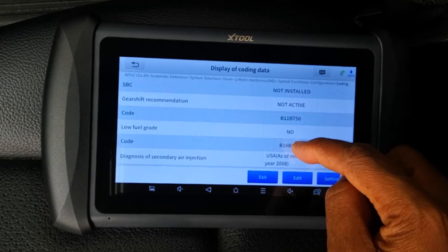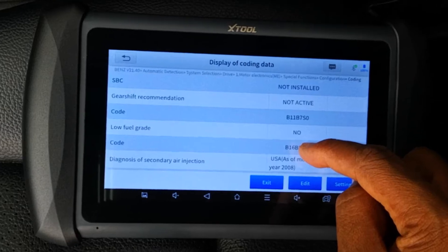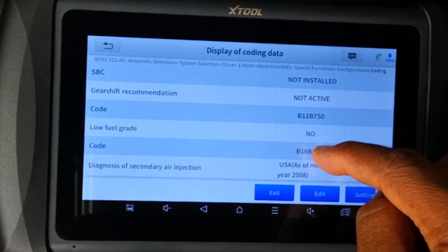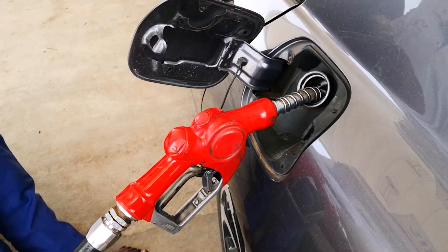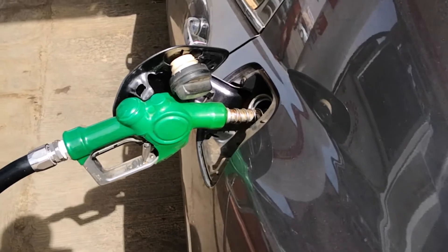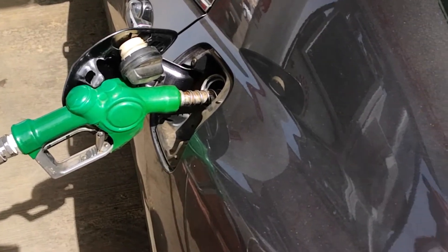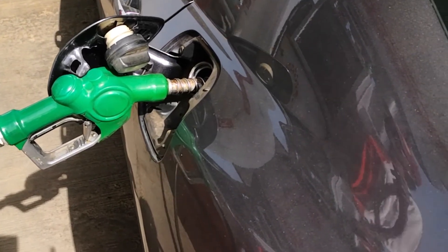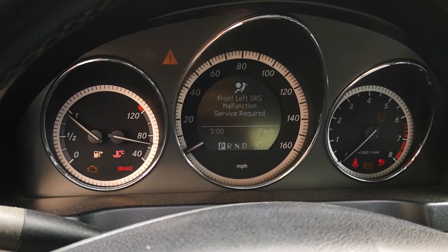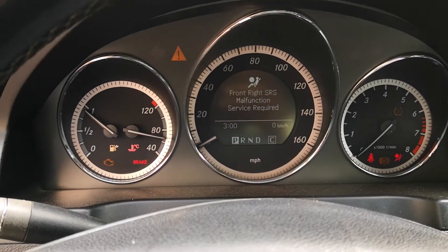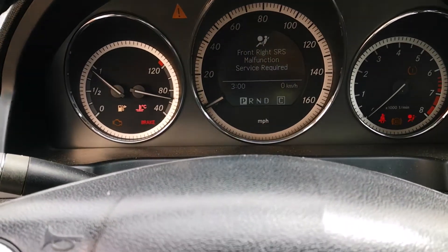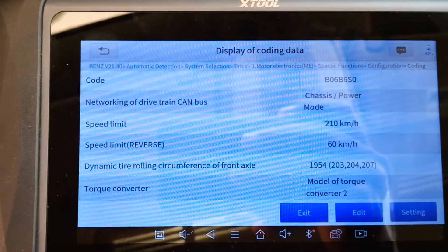I guess when this is selected the ECU would adjust a number of parameters so that the vehicle is able to run on lower fuel grades. However, the higher the fuel grade the better it is for your vehicle. But good to know that this is there just in case you're in a place where you only have access to low-grade fuel.